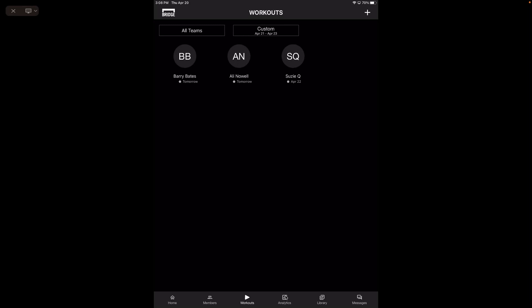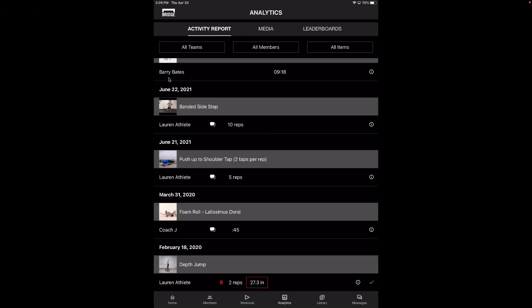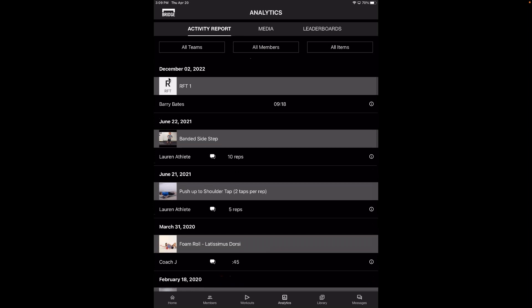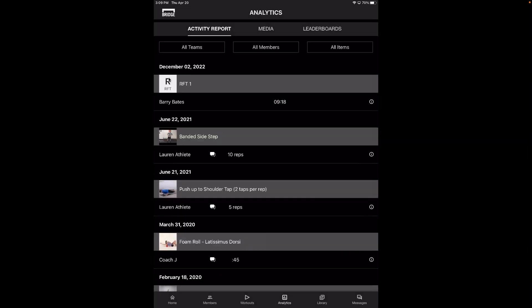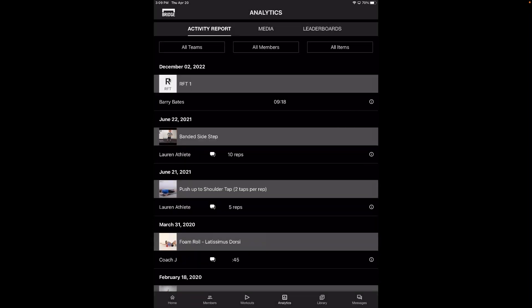The next option is analytics, which will show three different tabs: the activity report, media, and leaderboards. The activity report, similar to the web, is going to be your tracked and required sets, and that will show up for anyone putting in information. You can toggle back and forth between your teams or your members. If you just have three people coming in this weekend, you can select them to look at their activity report for the last week — a good way to bring it up and highlight it.